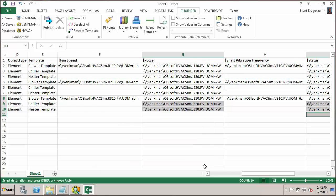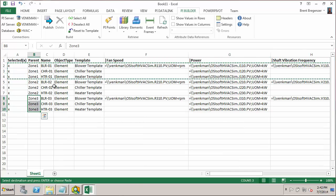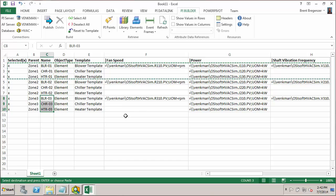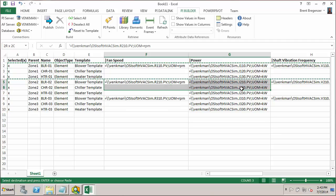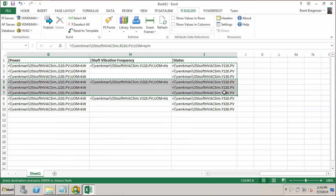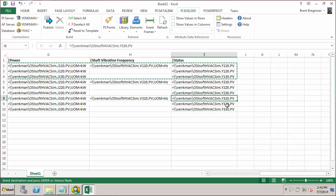And let's check that everything looks okay here. So we have zone 2. We have the correct element names for each zone. And then for our tags, we have the corresponding numbers. Everything starts with the 2 here. And for the equipment, we have 1 for blower, 2 for chiller, 3 for heater. 1 for blower, 2 for chiller, 3 for heater. So everything looks okay with our tags now.